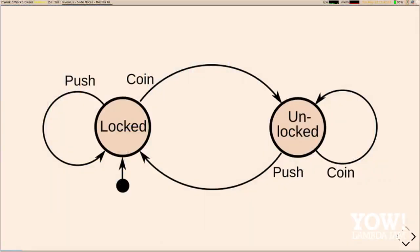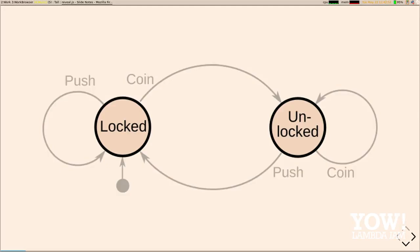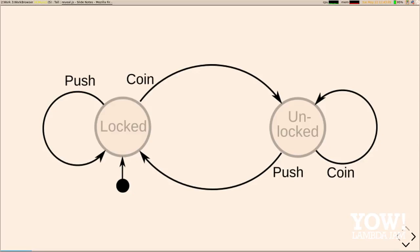So, state machines. This is about the simplest state machine you'll find — it's one of the examples from Wikipedia. A state machine has states, as you might expect. This is a state machine for a turnstile: it can be either locked or unlocked. It has an initial state, marked by a filled-in black circle. And it has inputs: if we have a locked turnstile and we put a coin in, it becomes unlocked; if we push the unlocked turnstile, it becomes locked again.